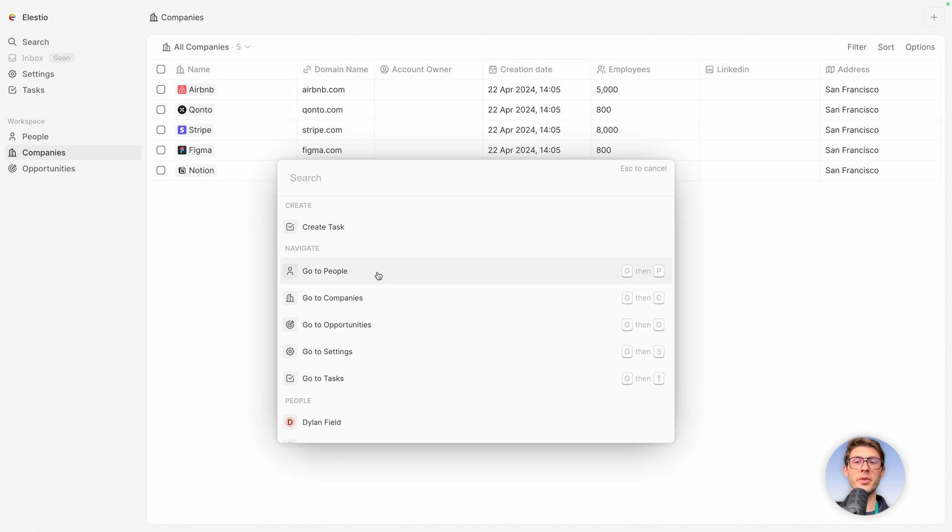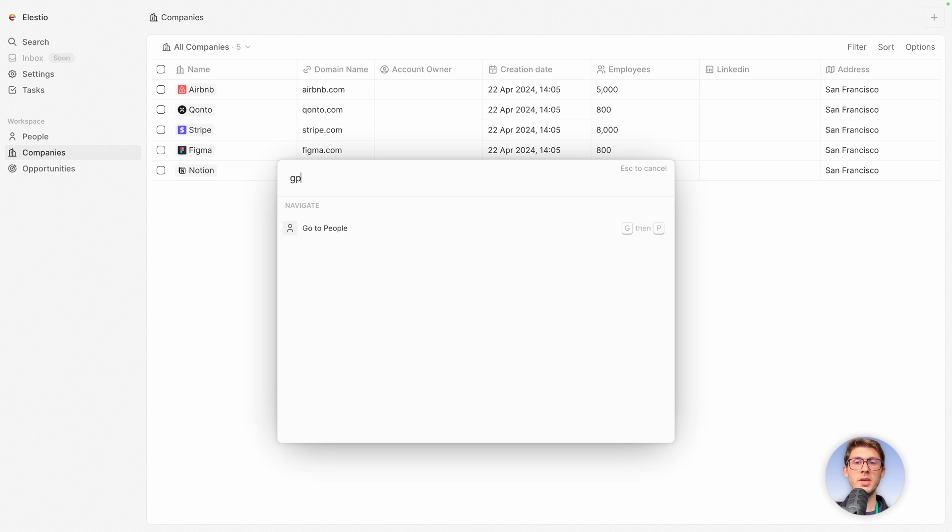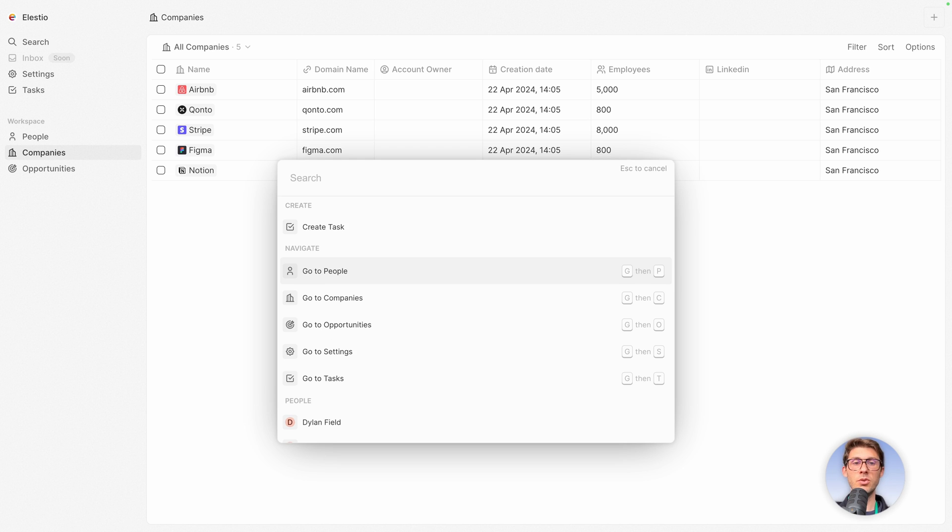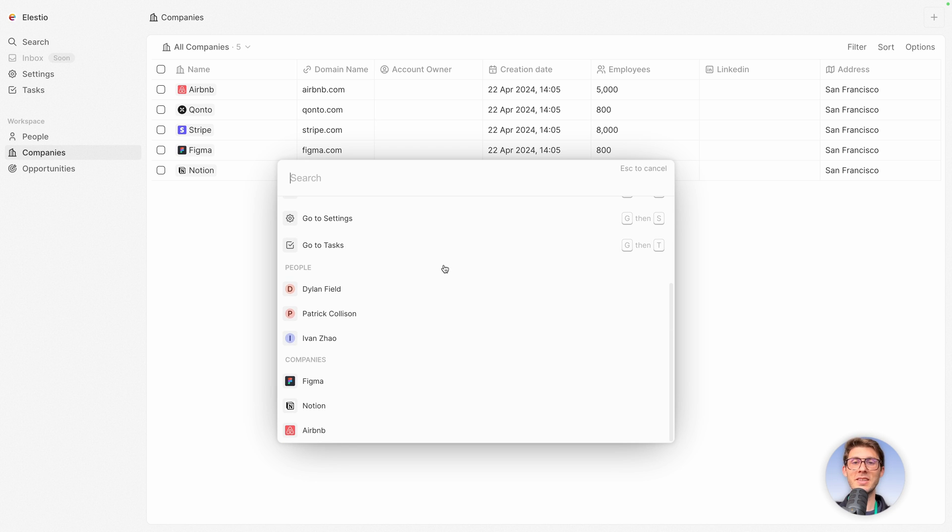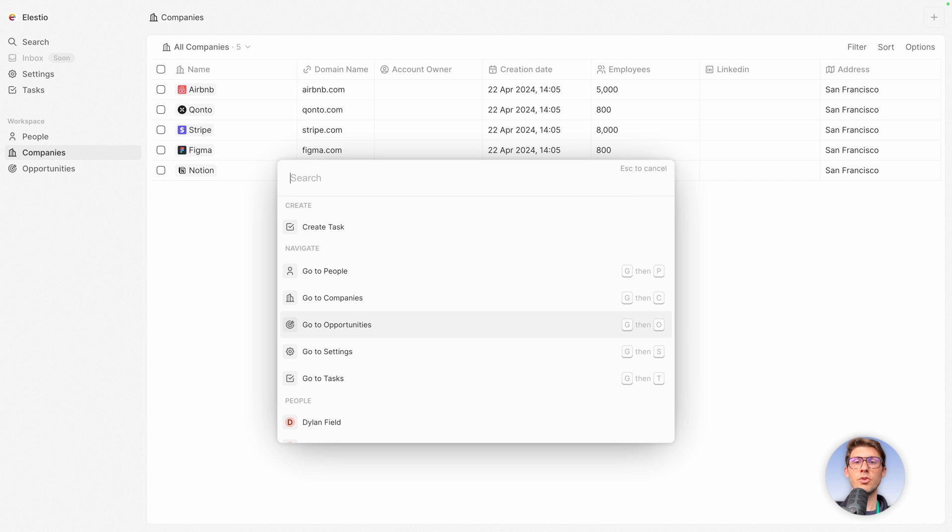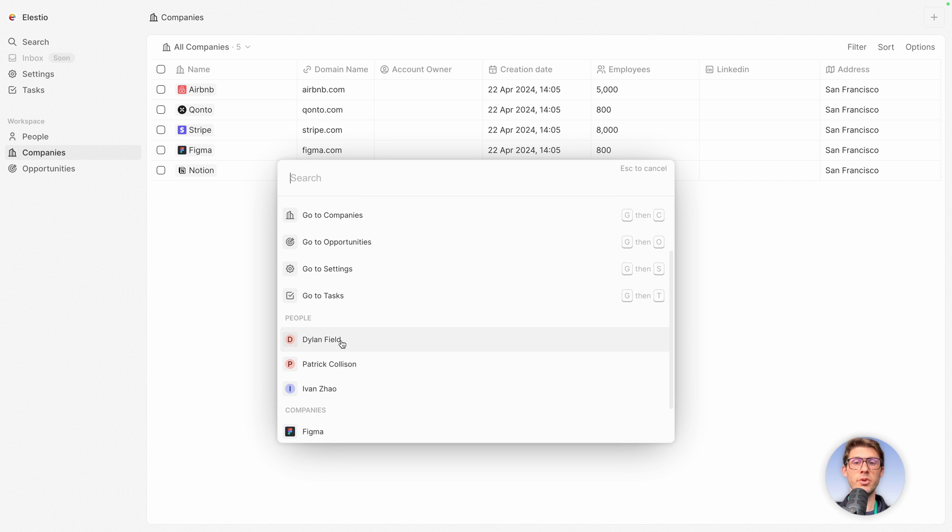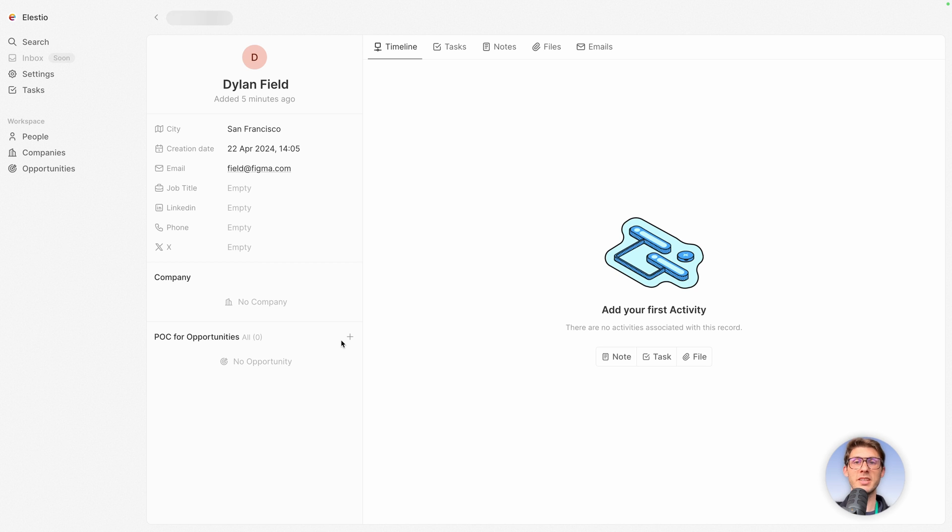Instead of opening like people and using a search bar and searching within people data or within companies, you can use the search bar and there is even a shortcut to open it. From there you have access to all the data. So you have easy actions to do like GP, it will open people, or you can do GC to open companies. But once you type within it, you have access to all the data from your instance. So you know you're looking for data about DLAN, you go, you click, and you have access directly to it.